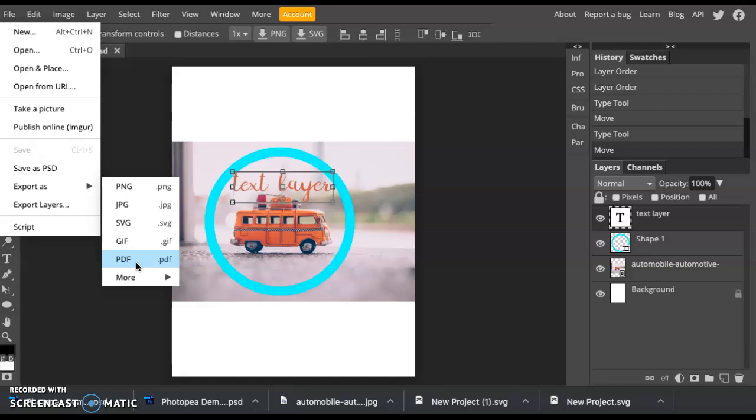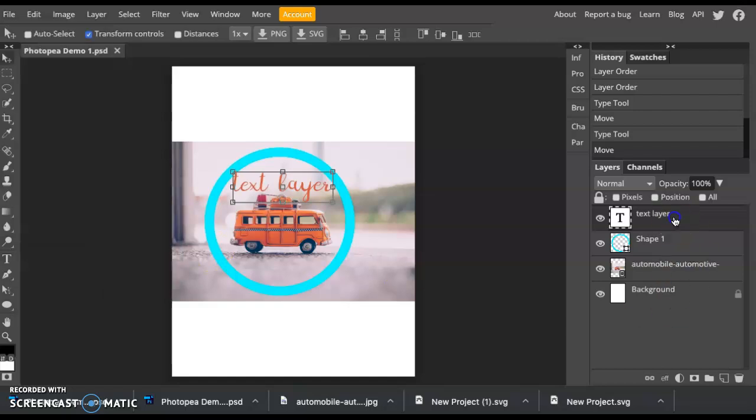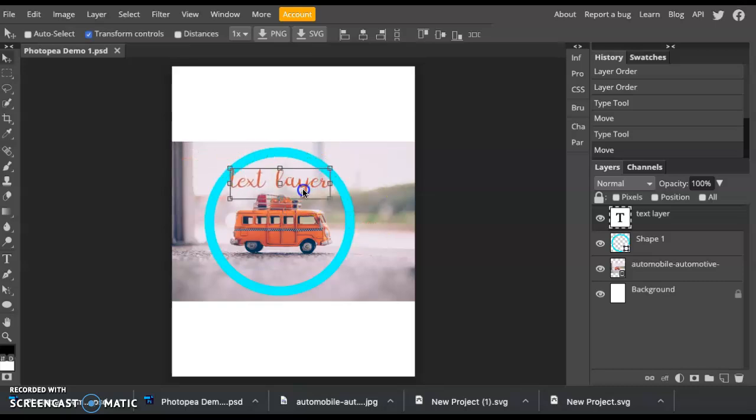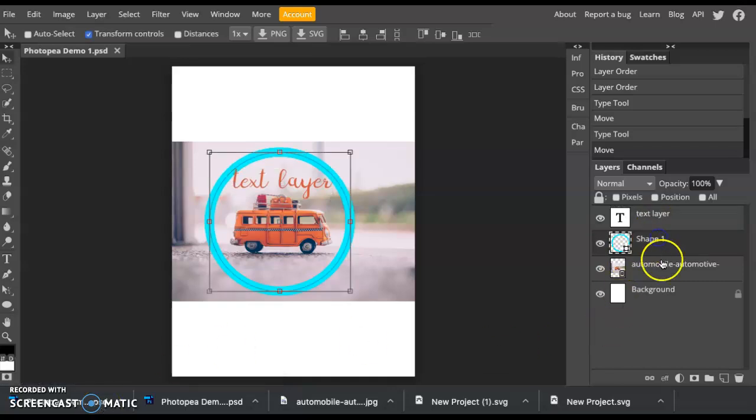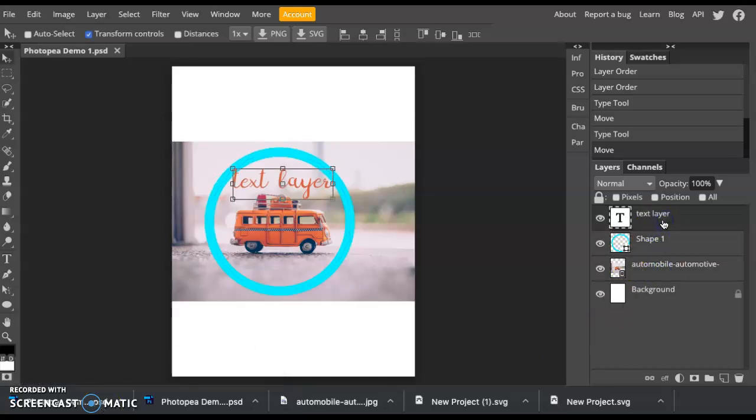That means that whenever you come back the next day, you won't be able to move anything around. Maybe you didn't like the font that you wanted. It'll be stuck there forever. But if you save it as a PSD, you can come back the next day and adjust anything you want. So that makes it really nice to work with the next day.